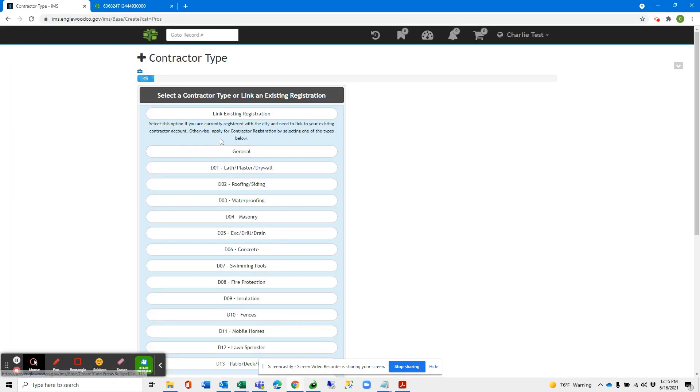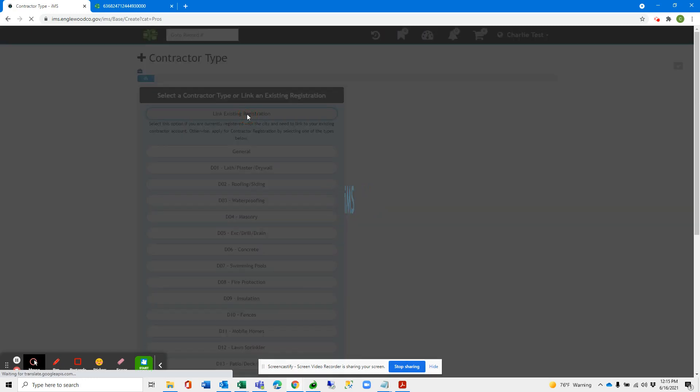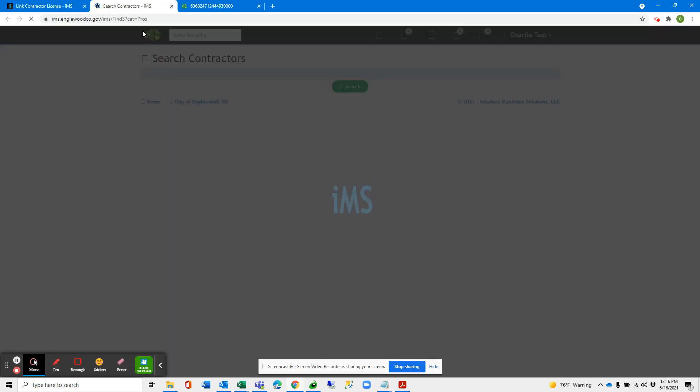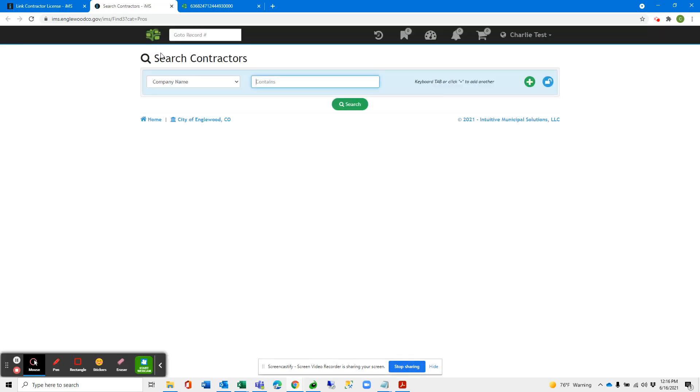The next thing I'm going to do is select Link Existing Registration. On this page, we have a link under the Click Here button, which is going to take the user to a new screen to search contractor records based on company name.